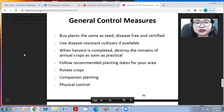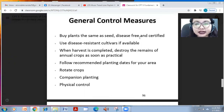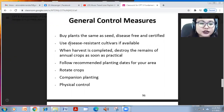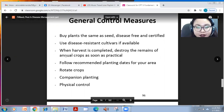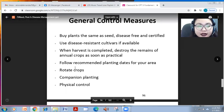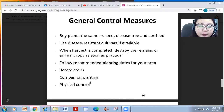Another general control measure: plant only disease-free and certified seeds. Use disease-resistant cultivars if available. When harvest is completed, destroy the remains of annual crops as soon as practical. Follow recommended planting dates for your area, and it is also advised to intercrop or have companion crops while planting your main crop.